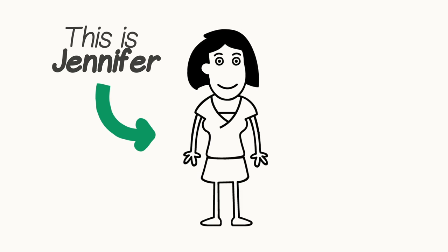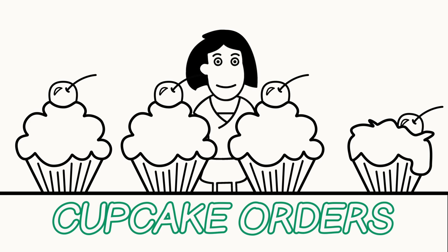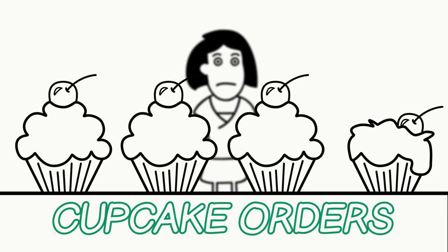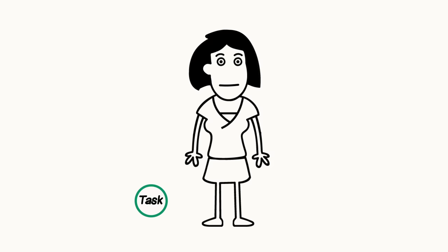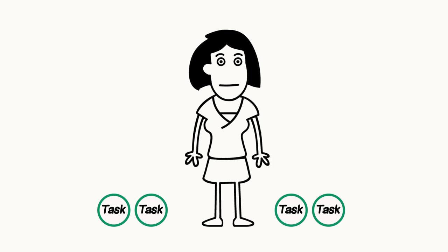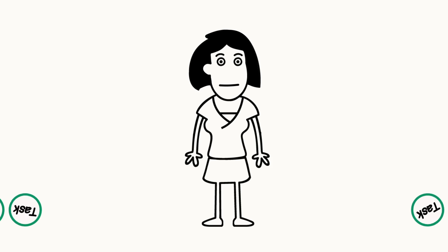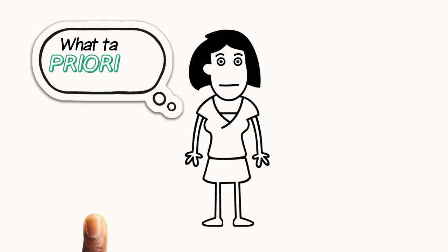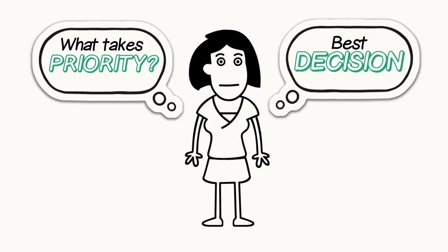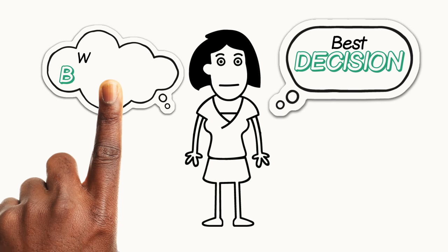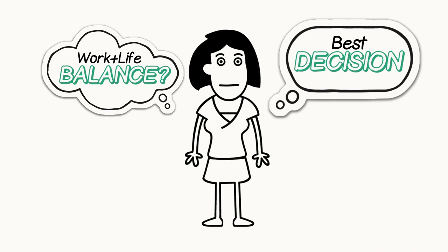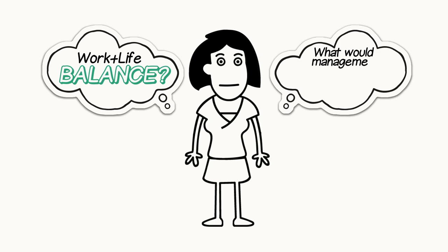She noticed she has been making errors a bit more frequently and has been working late to keep up with orders. This is adding to her stress to juggle the demands of keeping all her clients happy. She is wondering what takes priority and how she can make the best decision without compromising a healthy work-life balance. Is her supervisor placing the same priority on certain orders and clients as she is?